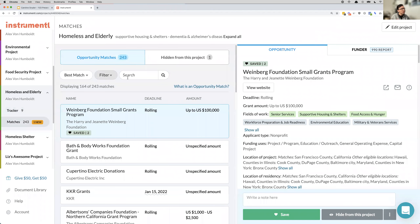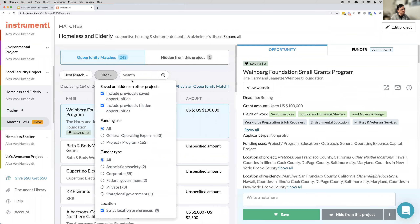If you have your Instrumentl account, be sure today to log in, go to your filter section, select the funder type, and look for federal government or state and local governments in relationship to today's presentation. You can also use Instrumentl for all the other funder types like private grants as well.